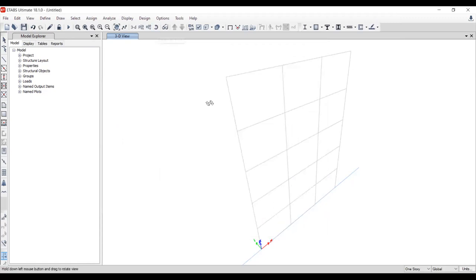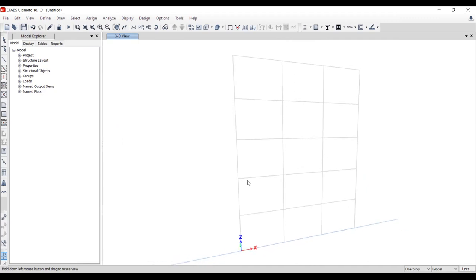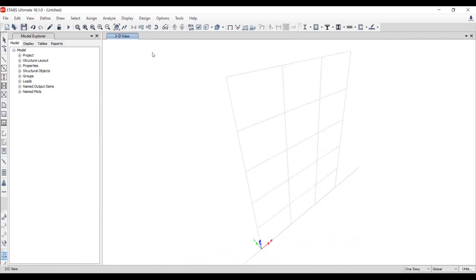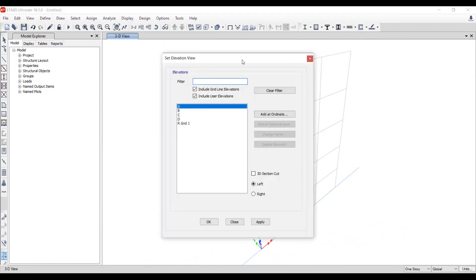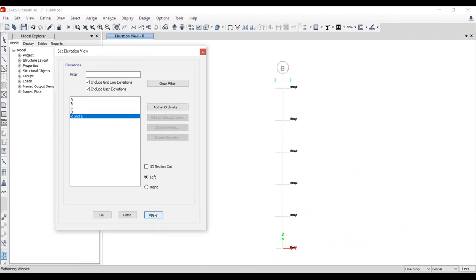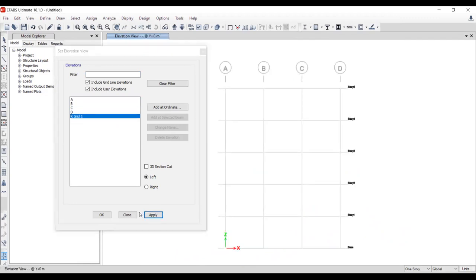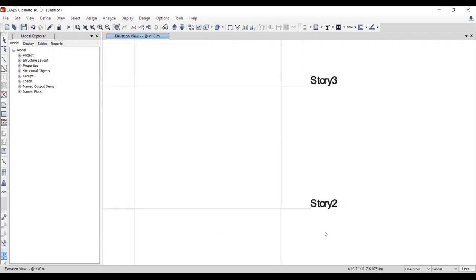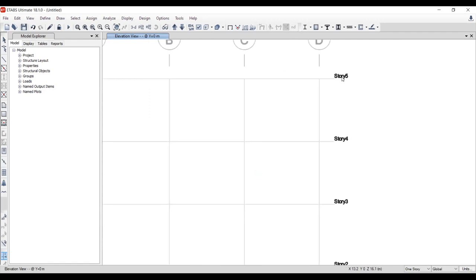ETABS doesn't have a built-in 2D frame section, so we need to develop this ourselves using the grid system. The grid system is 3D, but I need it in the elevation view. You can see the base, Story 1, Story 2, Story 3, Story 4, and Story 5.